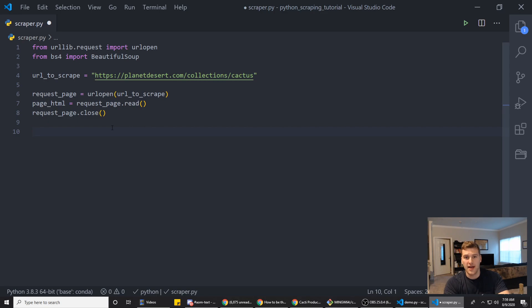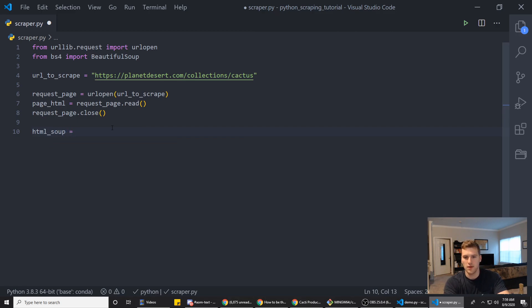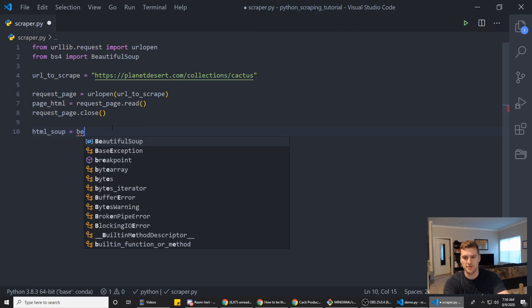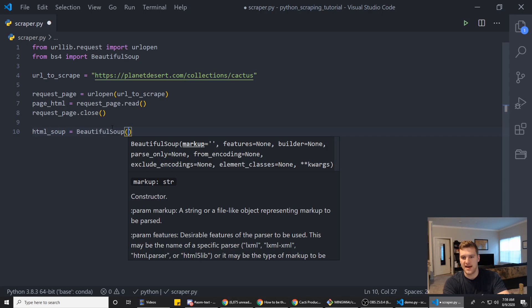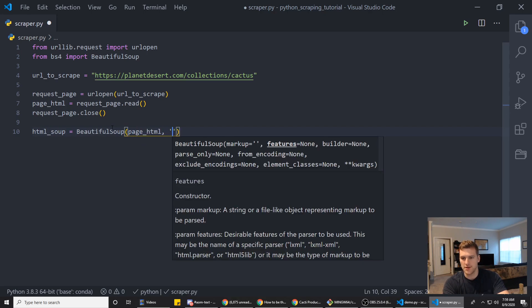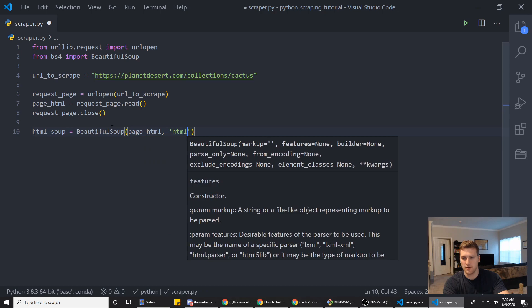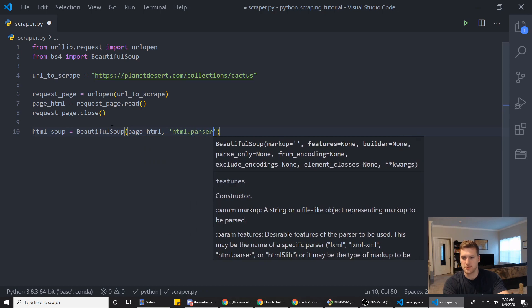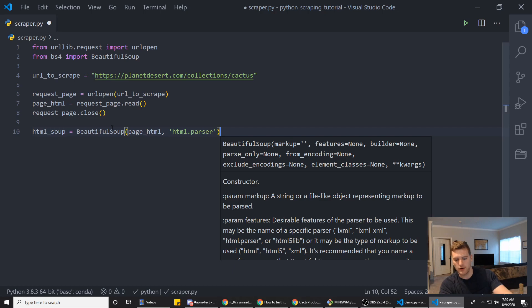So now we want to actually start using BeautifulSoup. So we will say we'll make a variable called html_soup. And that will be equal to BeautifulSoup. And we want to pass in the page_html. And then we want to use the HTML parser on it. And this will let us basically pick through the HTML and pull out whatever we want.